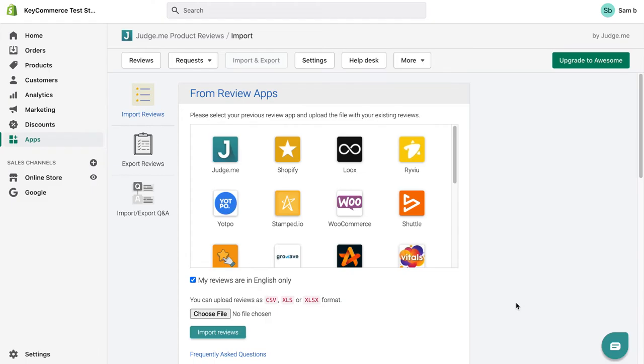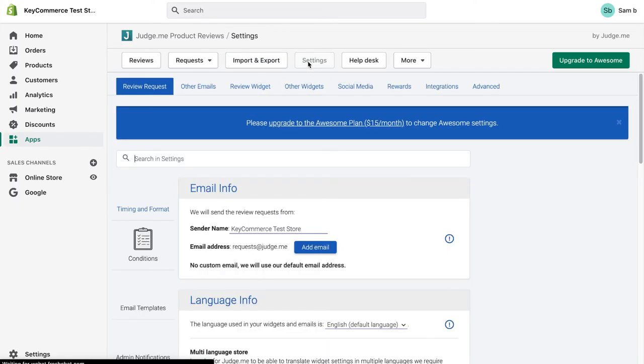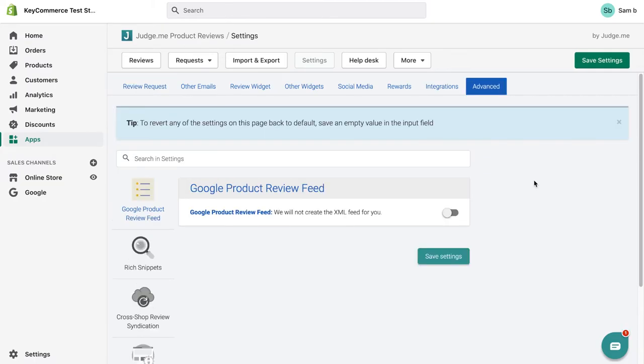To speed up collecting reviews, I recommend enabling order reviews collection within JudgeMe by going to settings and then going to review requests. Here, you can set it up. So JudgeMe will email your customers to encourage them to leave reviews on your store after purchasing. Once we have 50 or more reviews in JudgeMe across our store, just go to settings, advanced and then Google product review feed.